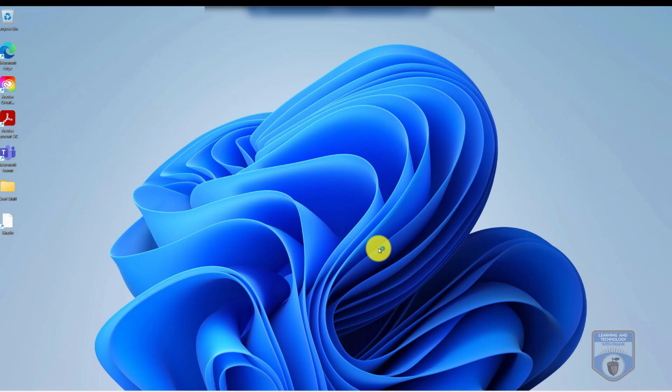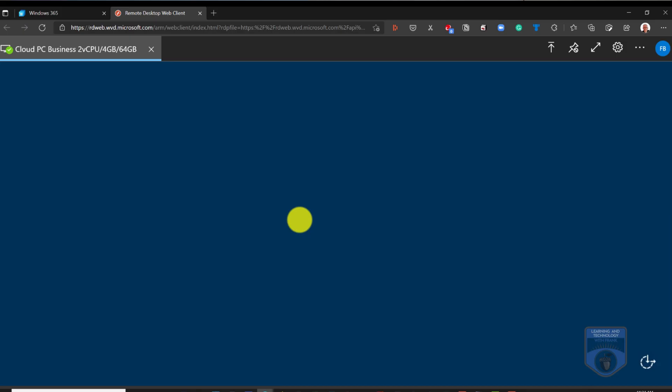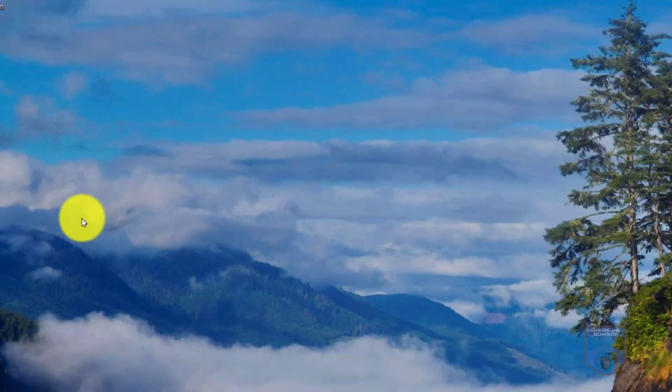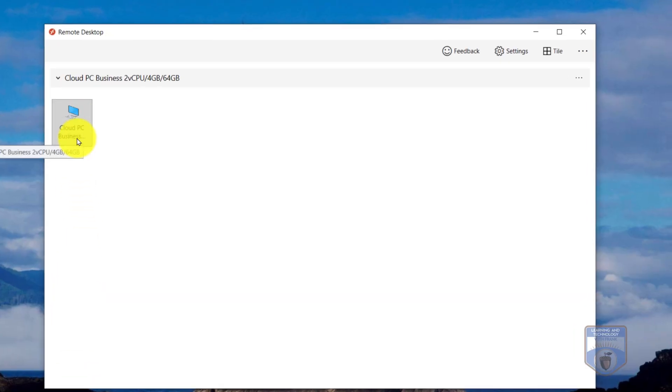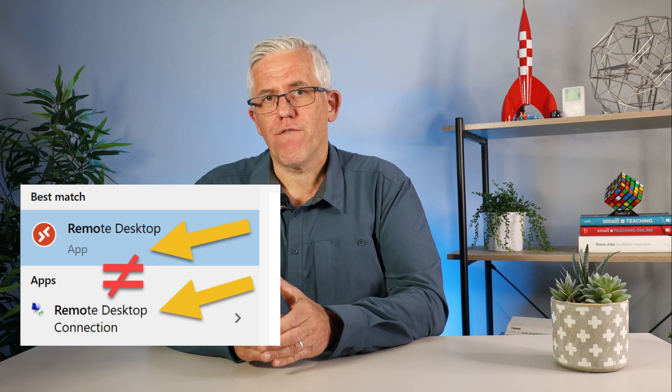We also need to access these cloud systems, and once again this is similar but slightly different between the two services. In Azure, we access the cloud virtual machine using Microsoft Remote Desktop Connection, an RDP client downloadable for Windows, Mac, iOS, or Android. In Windows 365, we have more options: we can connect using a browser and run the system within the browser, or use the Remote Desktop Application — which is a separate program from Microsoft Remote Desktop Connection. That distinction is important because it affects the functionality of the connection.